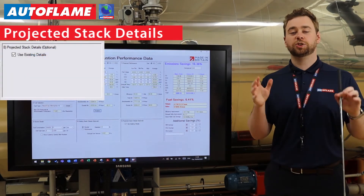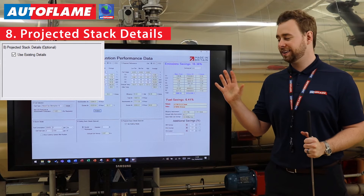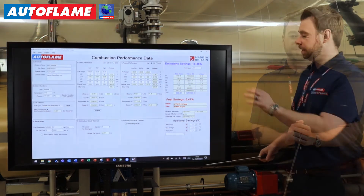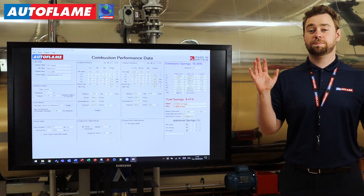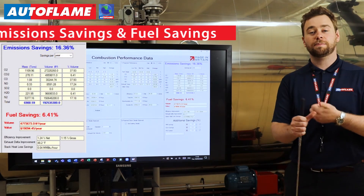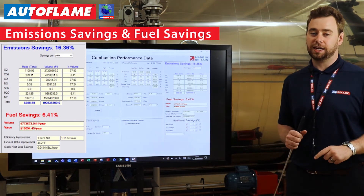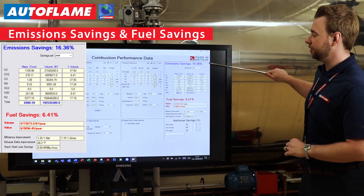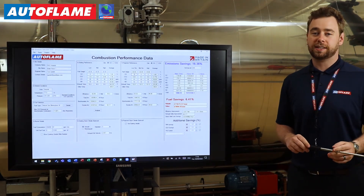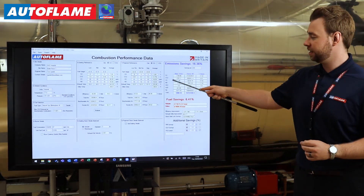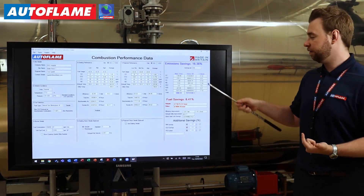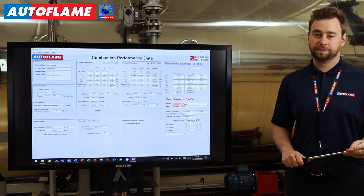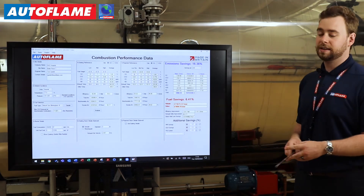Section number eight is your projected stack dimensions — we're going to keep these exactly the same since we're not changing the stack in this case. The final section, which all of you will be familiar with, is our savings section for both emissions and fuel savings. Based on the existing and performance data, we've got an emission saving annually of 16.36%. We can see this both from a tonnage point of view, volumetrically, and as a percentage volume — all of our emissions and also what our totalized emissions are.